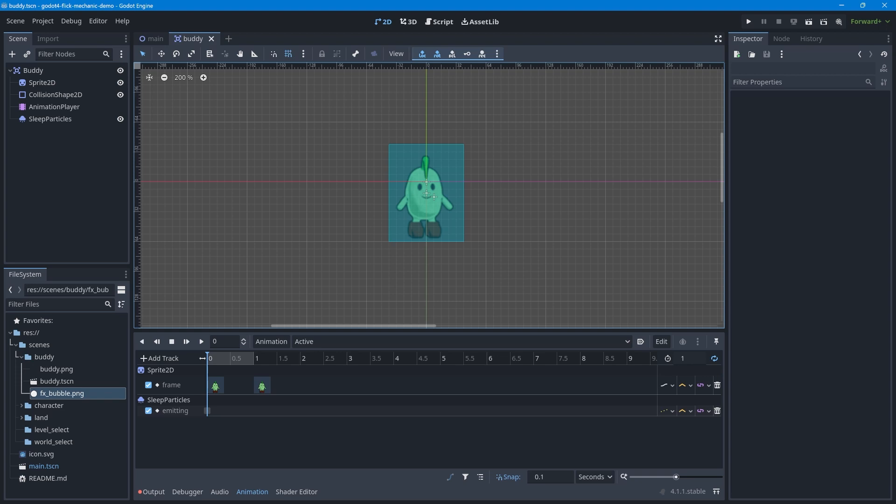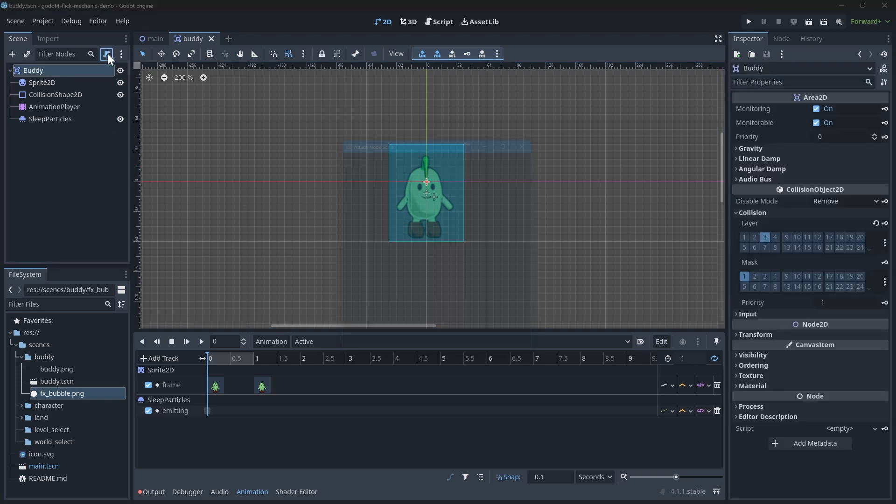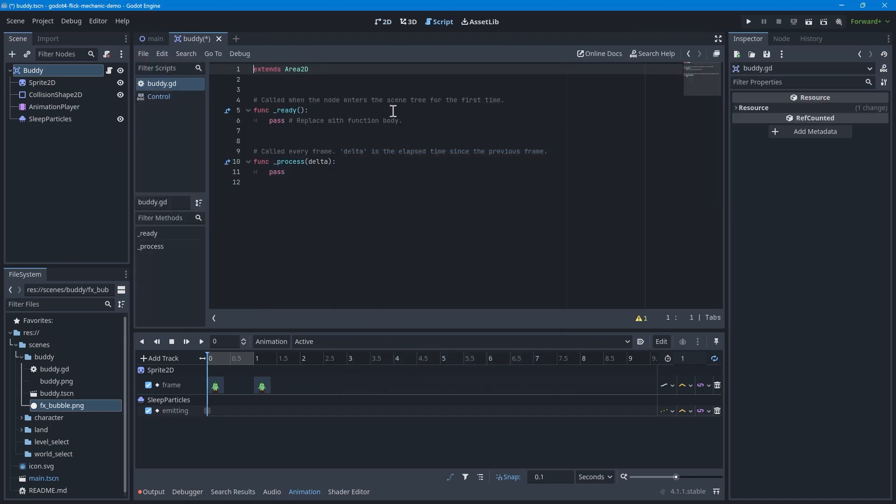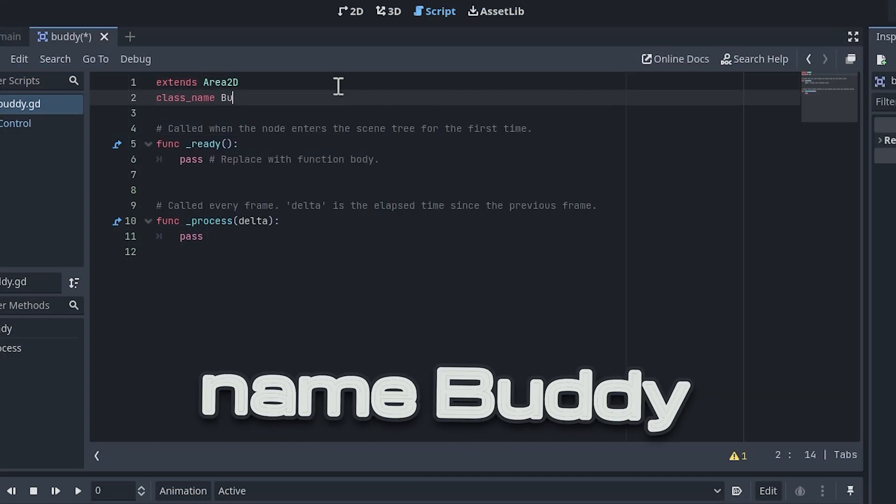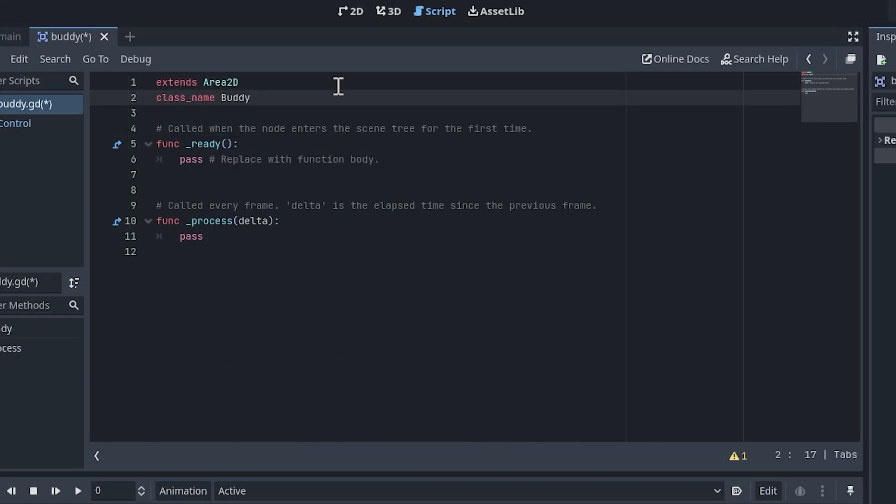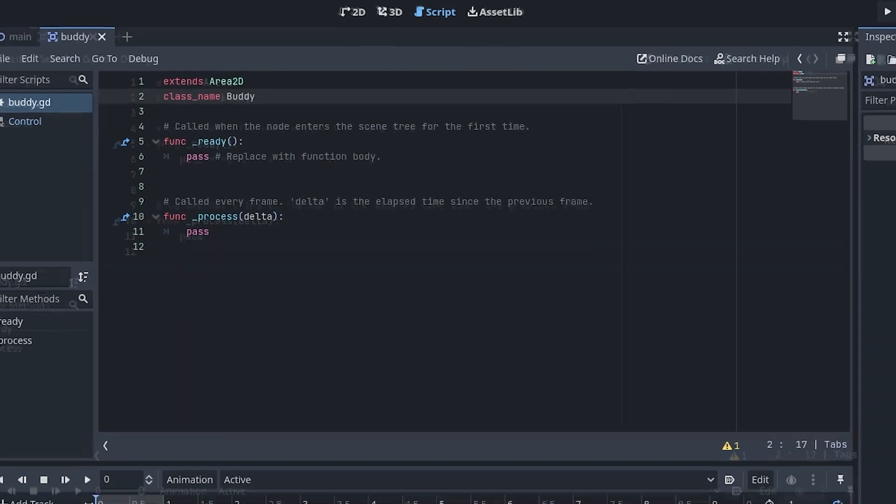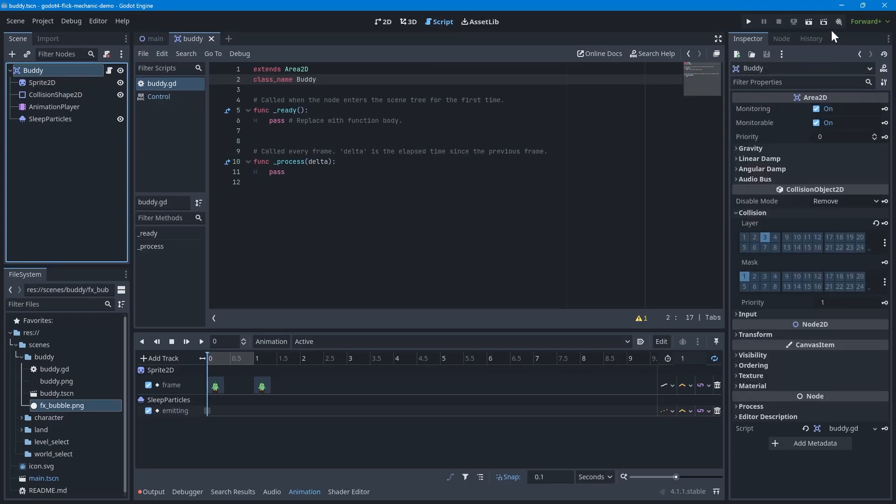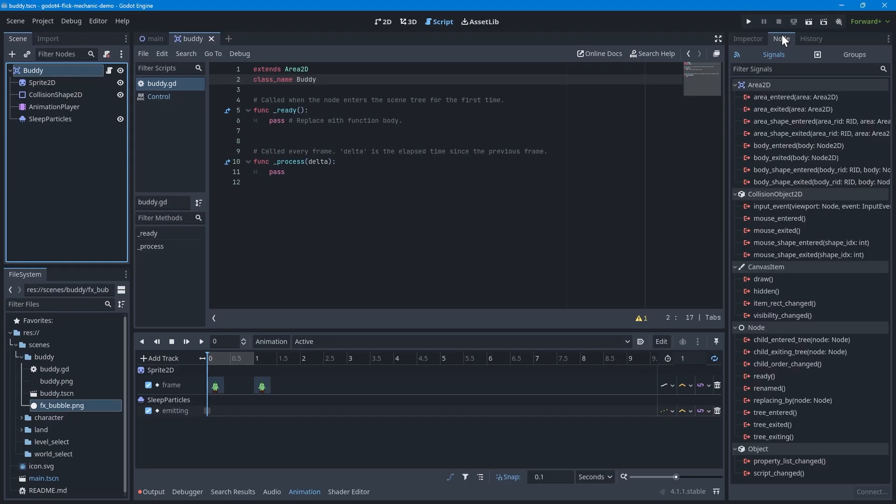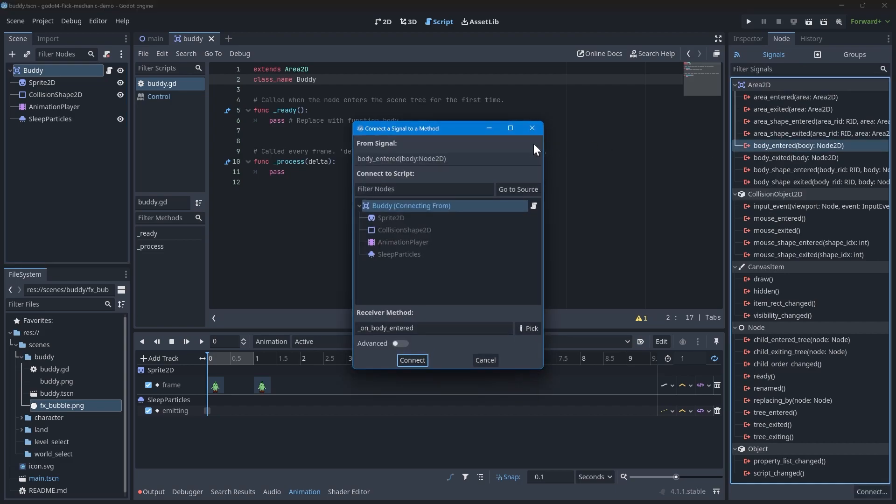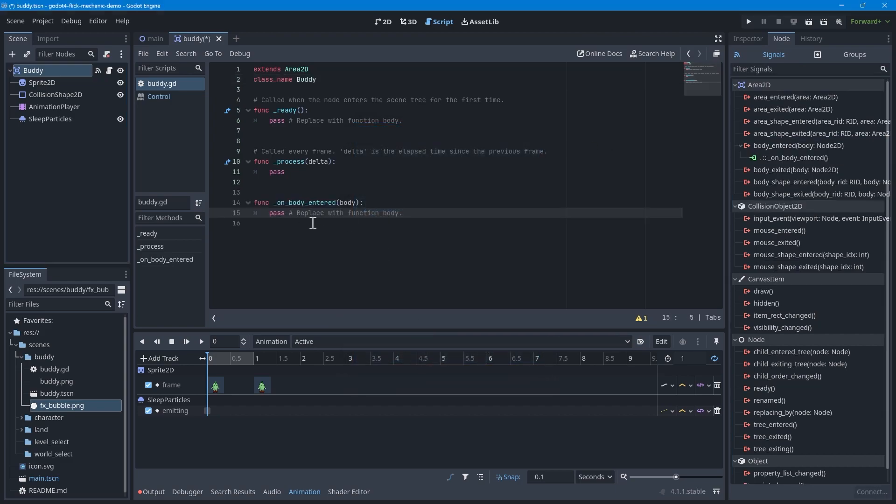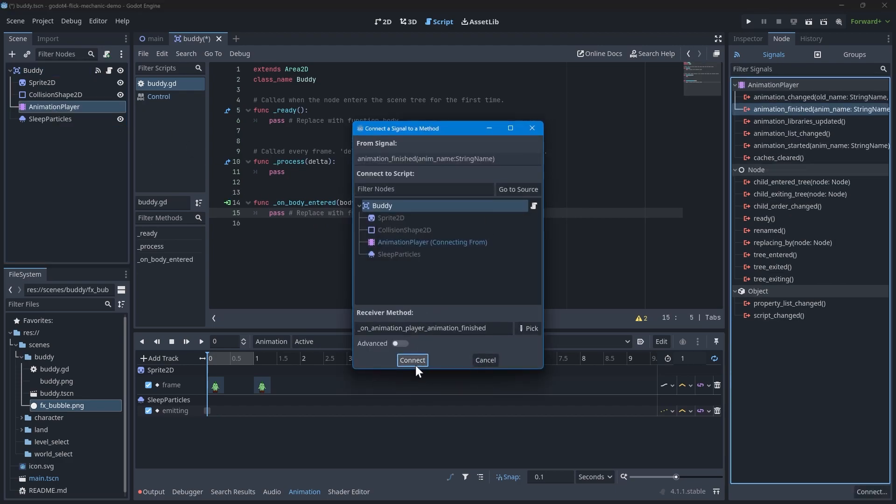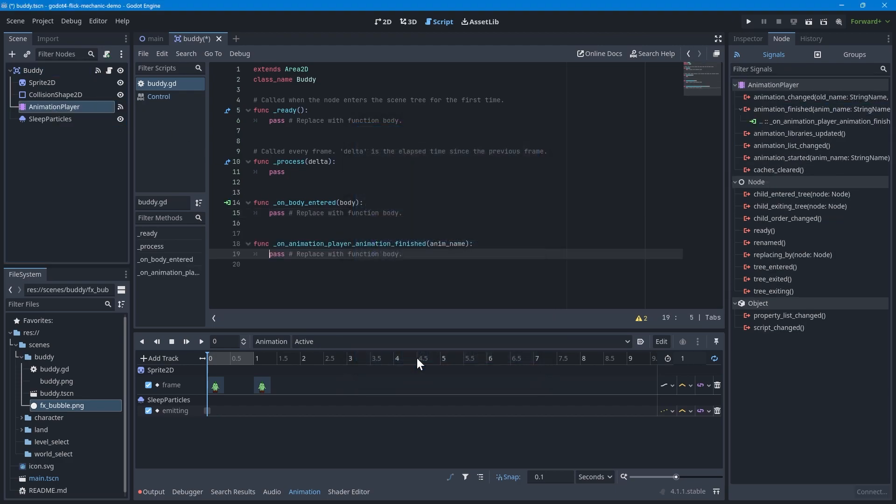With the buddy scene set up, let's move on to writing the code to make them collectible. As we typically do, create a new script for the root node, and add a class named buddy at the top. We will be adding two signals to the buddy script. One to trigger when the area2d detects a collision, and one for when the animation ends. To add the signals, I like to use the node tab in Godot, as it's a clean interface that lists out all the relevant signals. Click on the buddy node, then select the body entered signal. Accept the defaults to add a function to the script. Then select the animation player node and repeat the same steps to add the animation finish signal to the script.